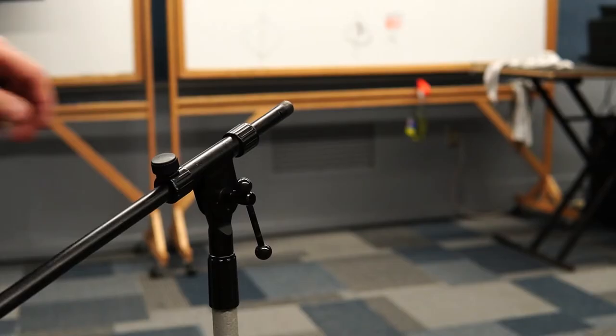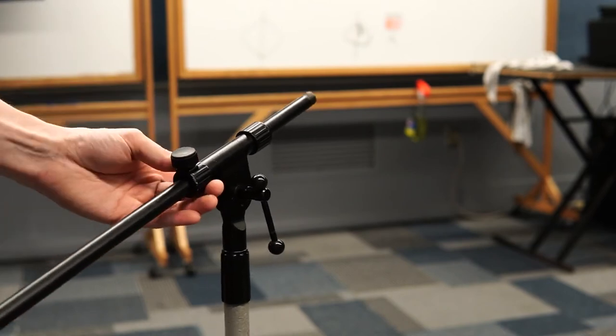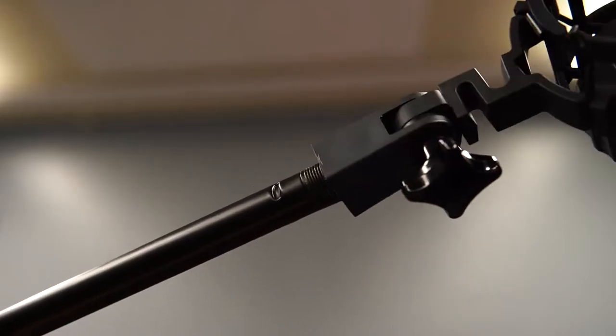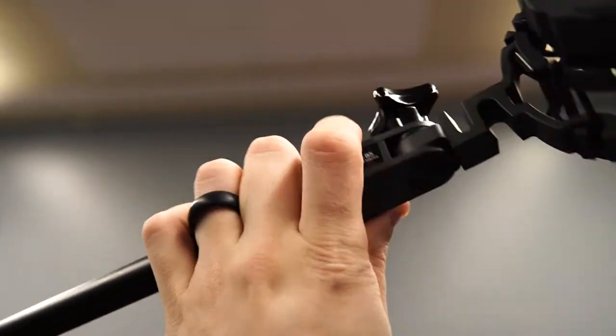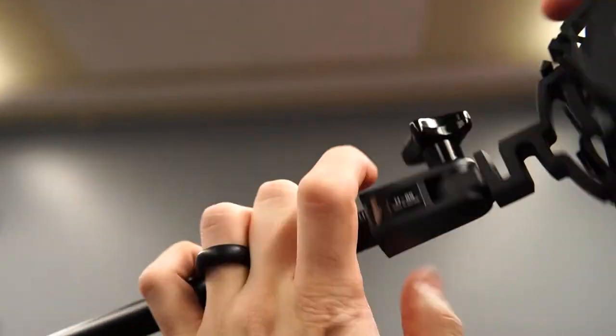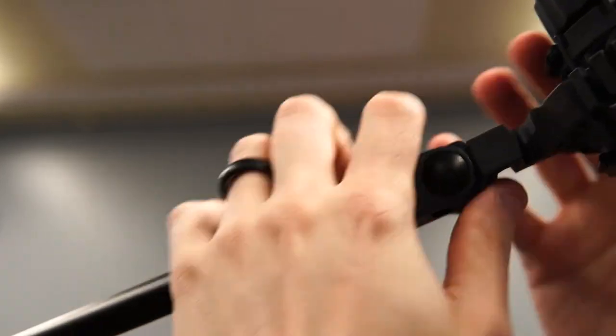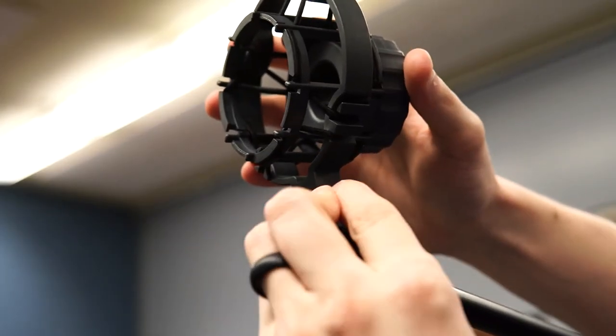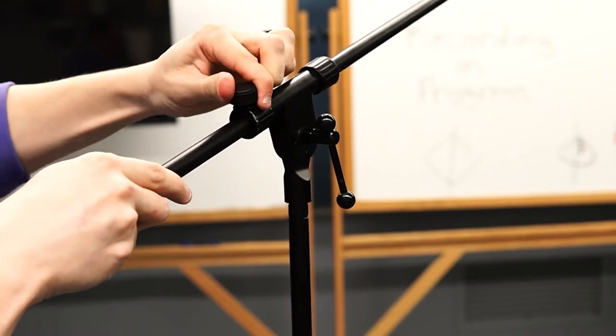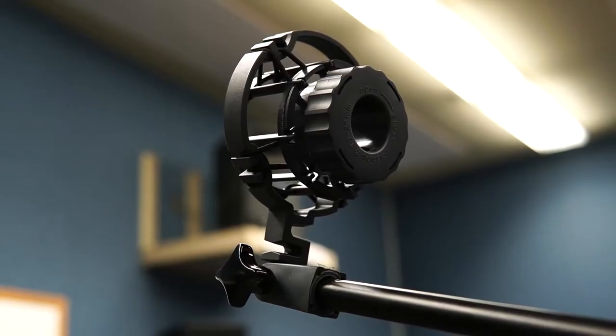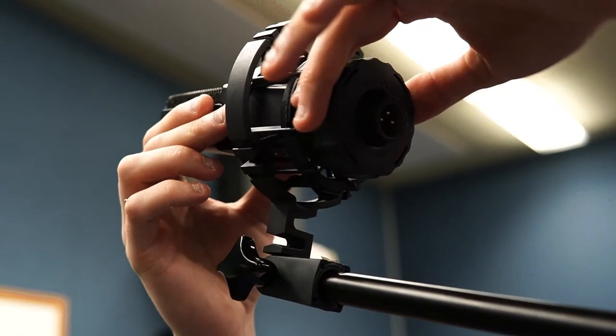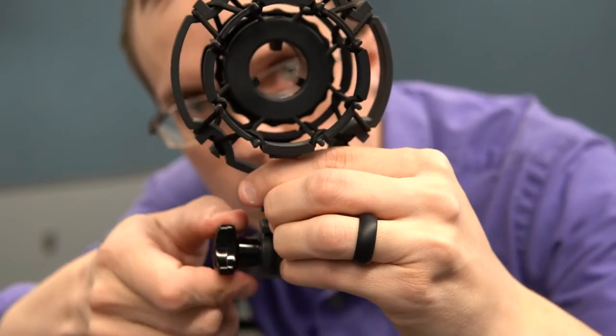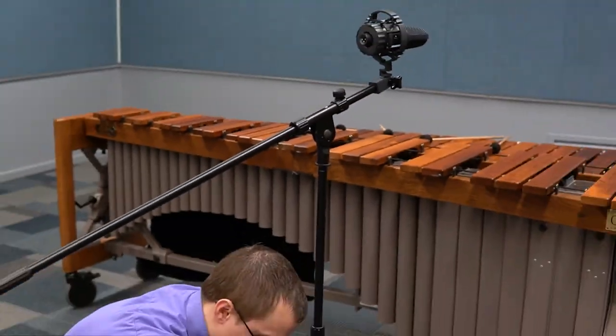Using the boom arm clutch extend the boom arm to the length your heart desires and retighten. Next if it's not already attached find the microphone clamp for the specific type of microphone you're using which should screw right into the end of the boom arm. Tighten it until it's pretty snug and use the boom arm clutch to fine-tune the angle of the microphone clip. Grab your microphone and place it into the mic clip. Before tightening it remember to double check its orientation based on the type of polar pattern your microphone has.